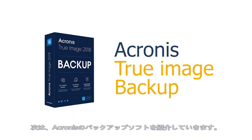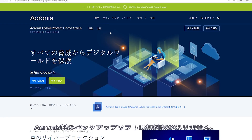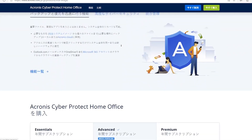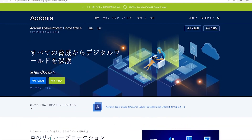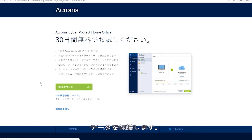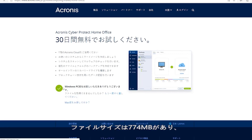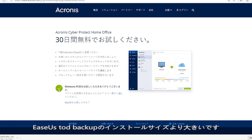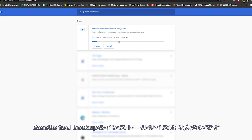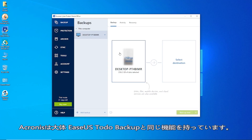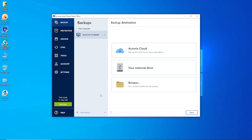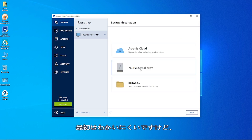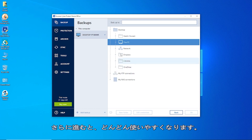Acronis True Image is the next tool on our list. Acronis True Image doesn't have a free version, so you can try the trial version. It offers to backup your data on Acronis Cloud to provide an additional layer of protection. The file size is 774 MB, which is way bigger than the installation size of Easeus Toto Backup. The backup options are the same as Easeus Toto Backup software. The interface is rather confusing at first, although simple, but needs exploration to figure out further. But as we progress further, it gets easier and easier to use.